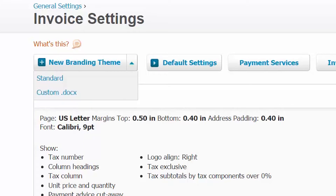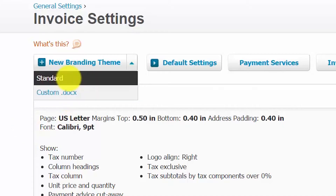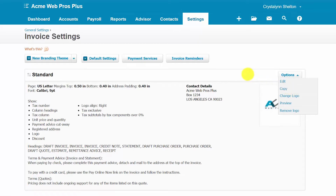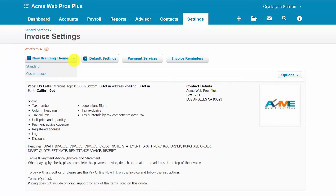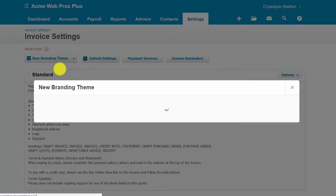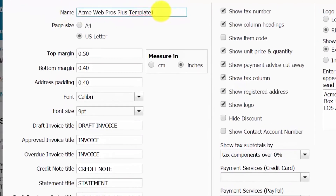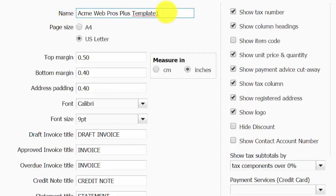You have the option to add a standard theme from scratch or copy an existing theme right underneath the options button. You can create one theme that will be used for all invoices, quotes, purchase orders, and receipts, or you can create a different theme for different forms such as credit notes and statements. For our example, we will go ahead and create a standard theme. When creating a standard theme, you want to name your brand in this field.